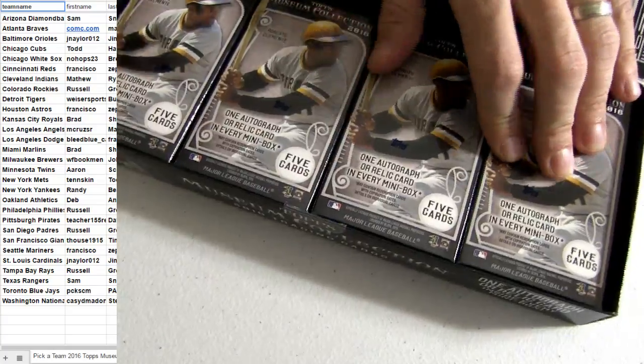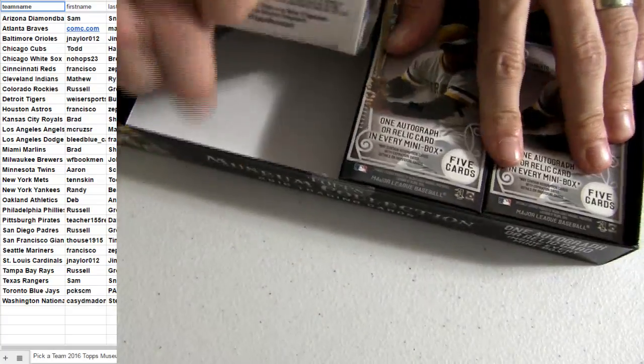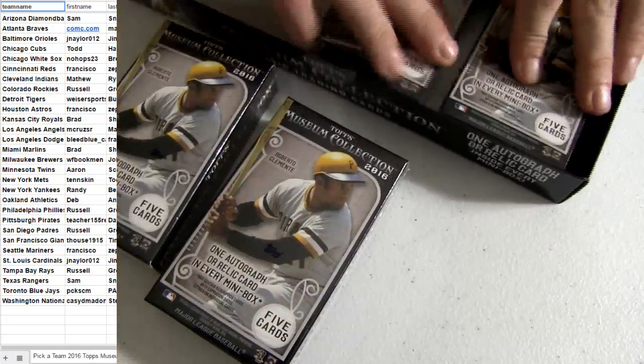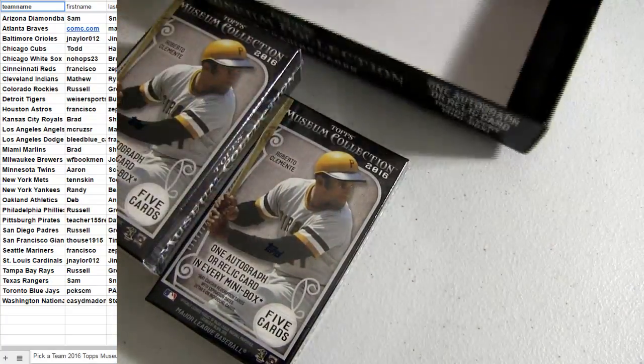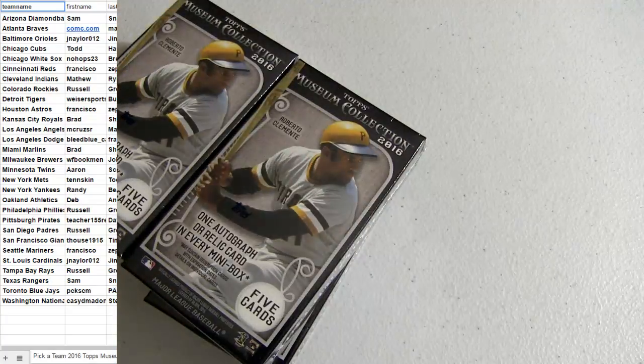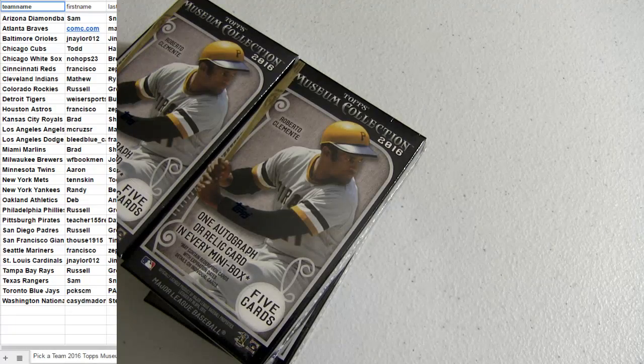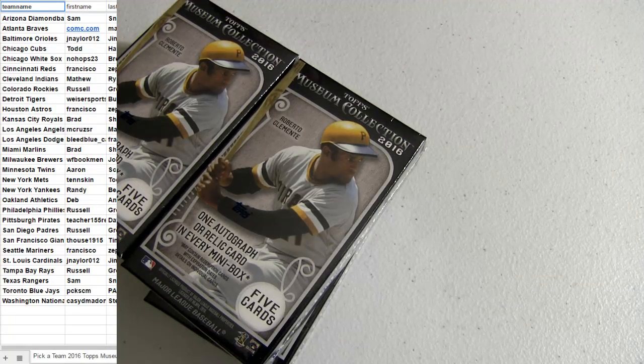MLB, new release here. This is our third box, fourth box out the first case.